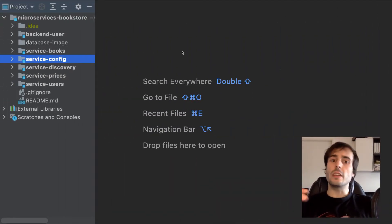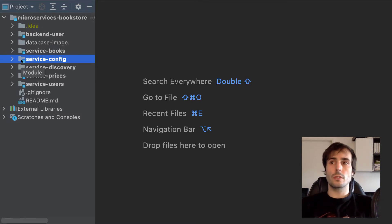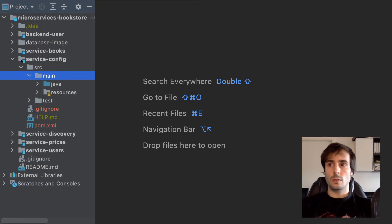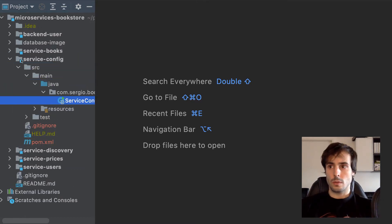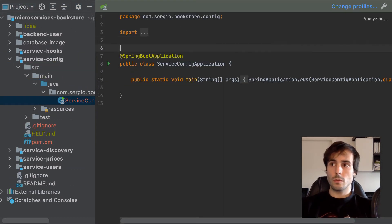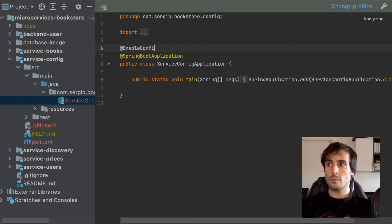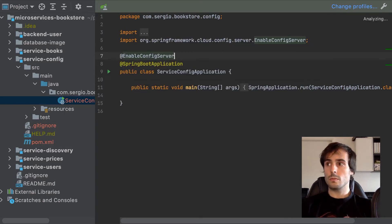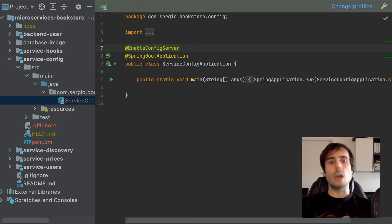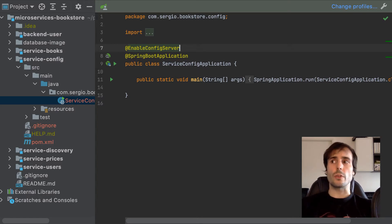First thing to do, in the main class add the annotation to indicate this is a config server. I will also add the following annotation to read the application names from the server's discovery.